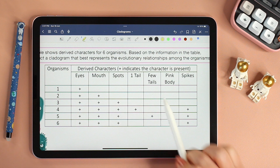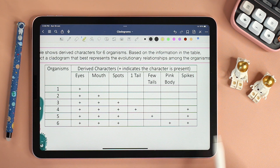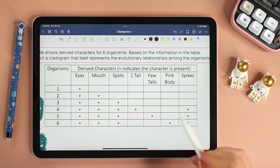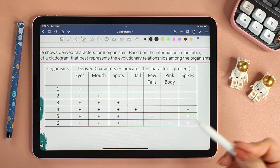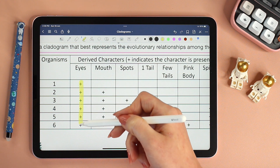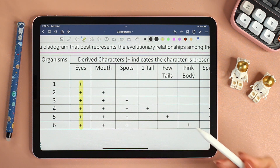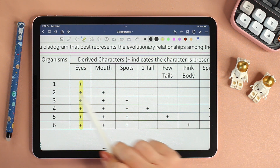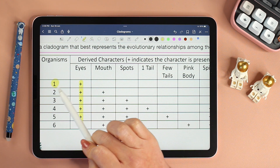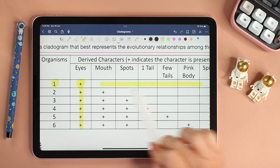The plus signs indicate that the character is present within that organism. In some tables, instead of using the plus sign, they could use zero and one, where zero means the trait is not there and one means that the trait is there. For example, for the character eyes, all six organisms have eyes. Meanwhile, if we look at organism one, it only has eyes and doesn't have any other trait.